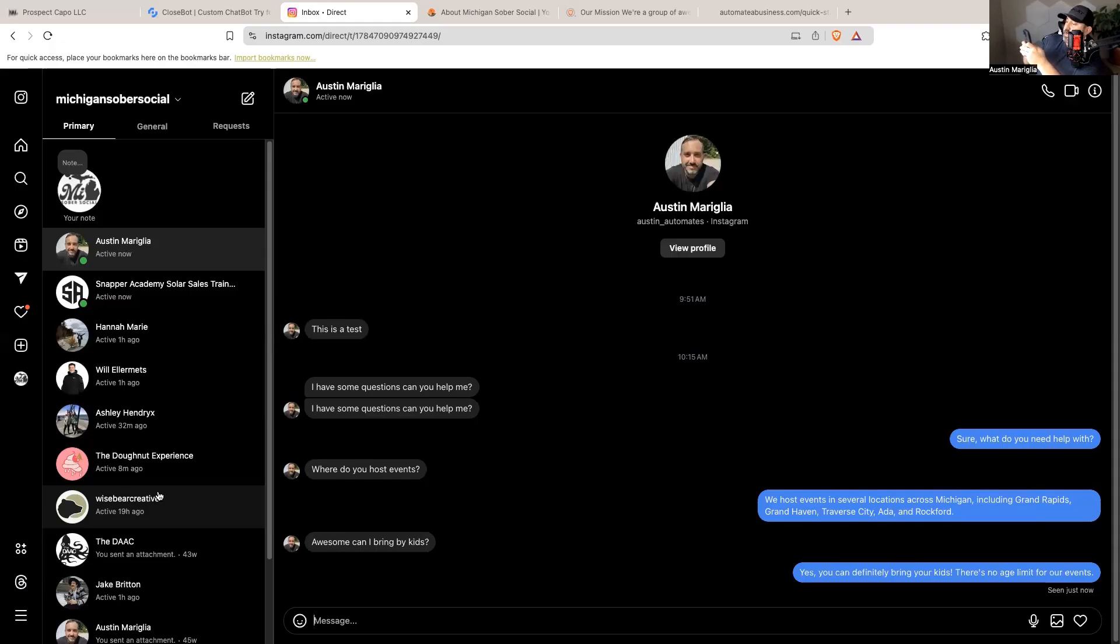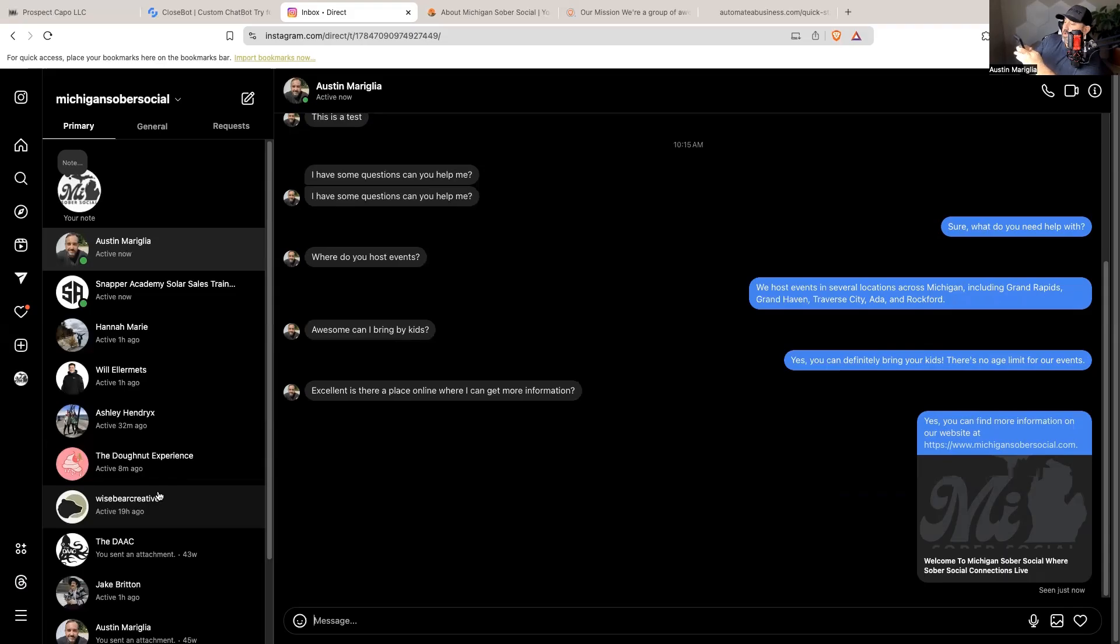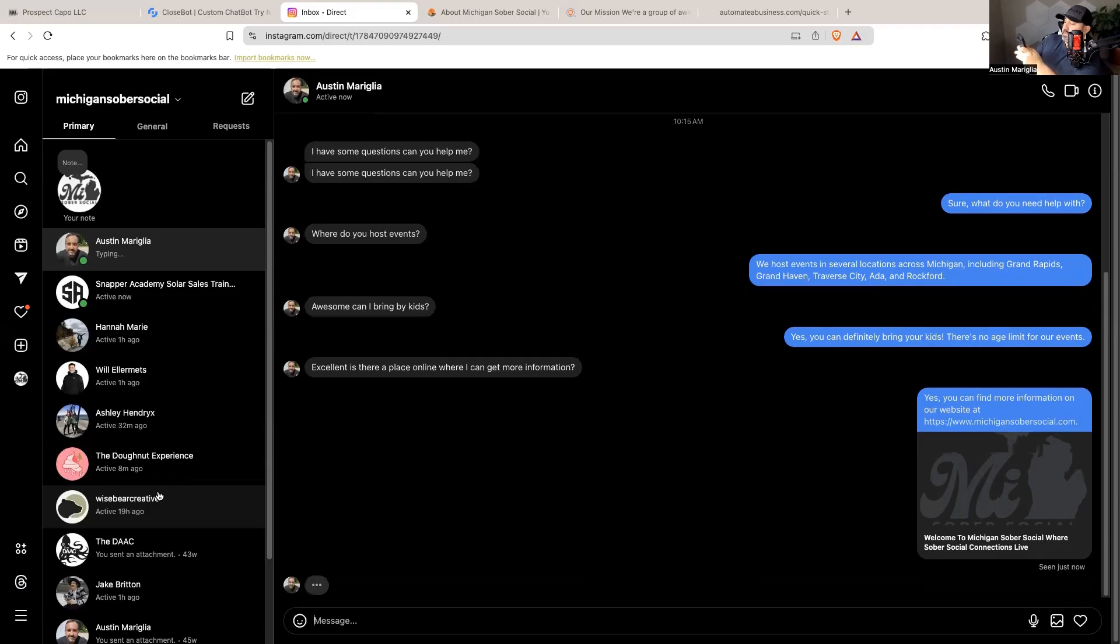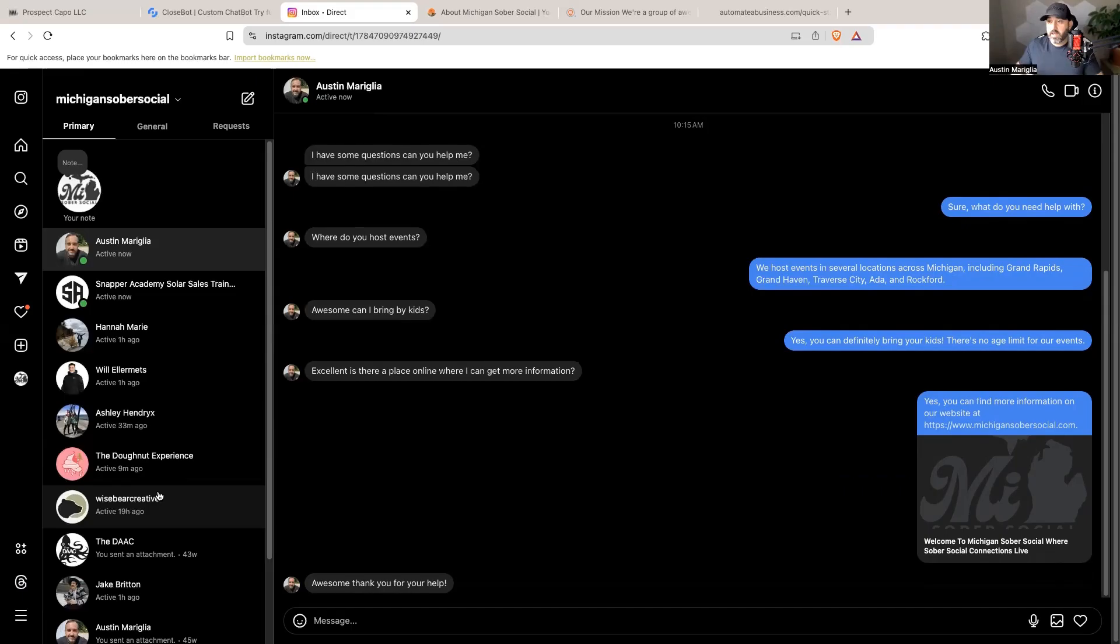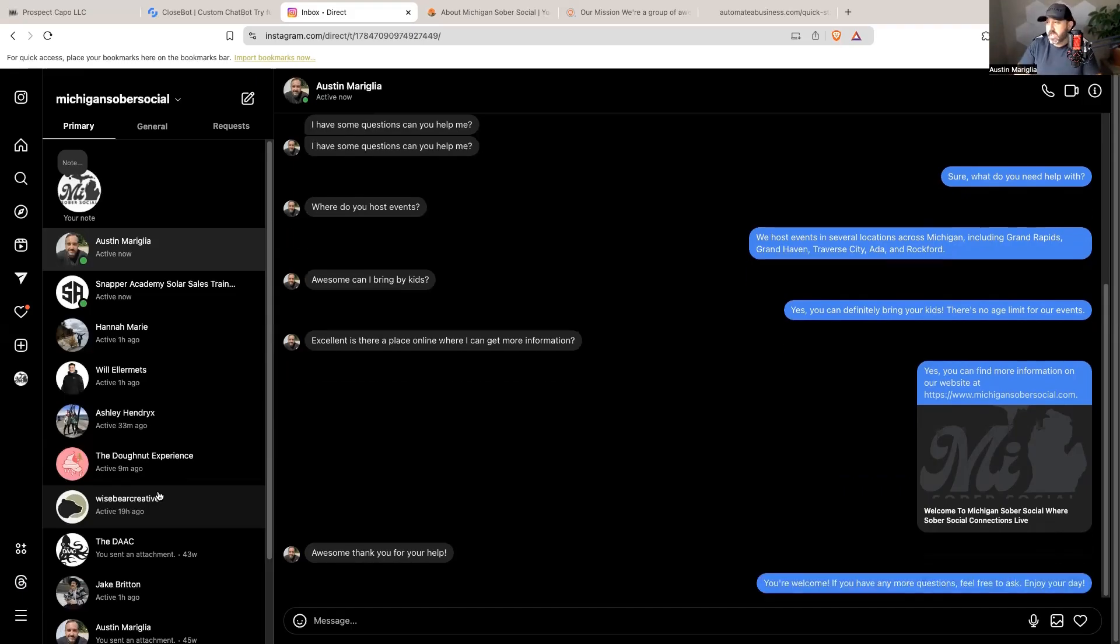Thank you for your help. And then boom, it's going to answer questions based on the information I trained it with. It's that simple. You're welcome. If you have any more questions feel free to ask. Enjoy your day. And so just like that, it looks like - no one's going to be able to tell this is a bot.